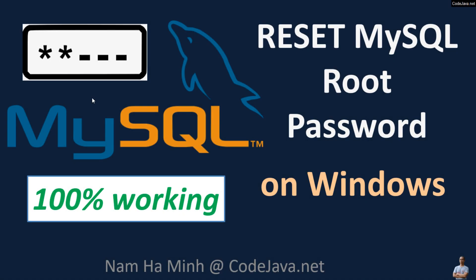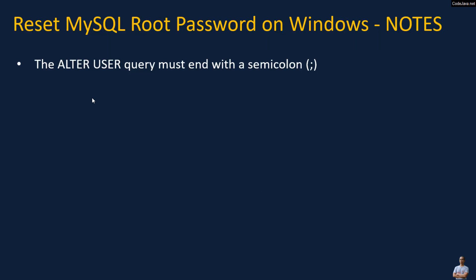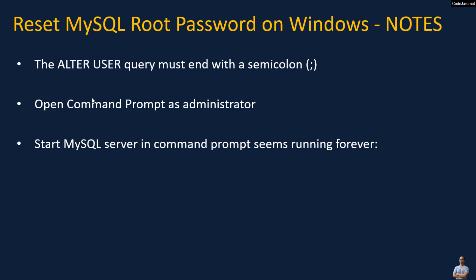That's my guide about how to reset MySQL root password on Windows. Note that the ALTER USER query must end with a semicolon and open a new command prompt window as administrator. When starting the MySQL server in command prompt it seems running forever, don't worry, just wait a few seconds and press Ctrl+C to terminate.